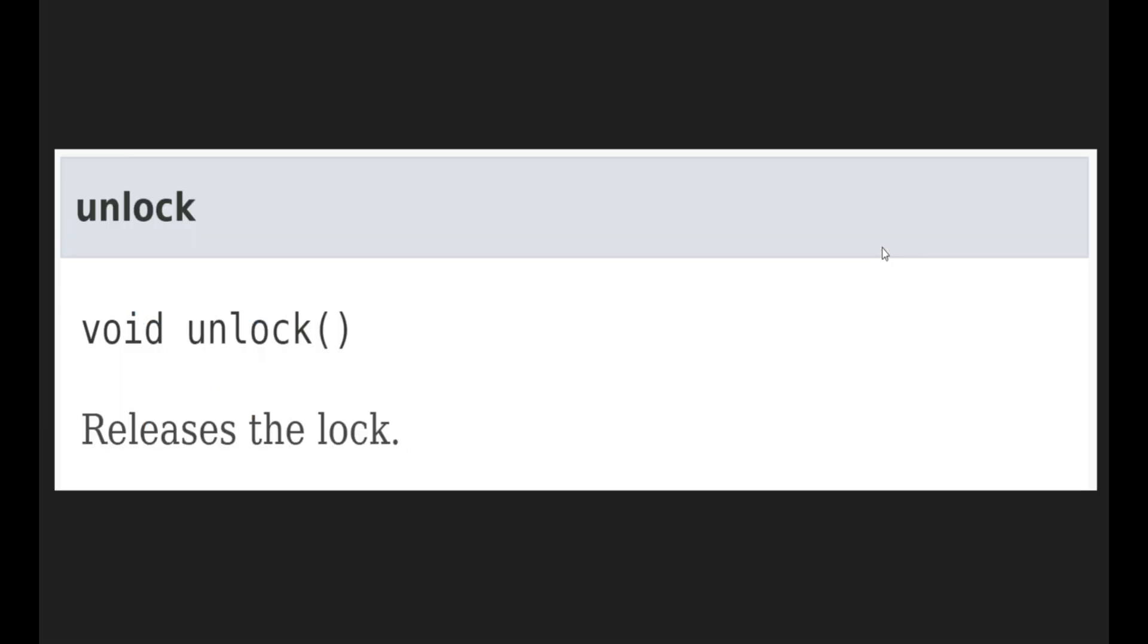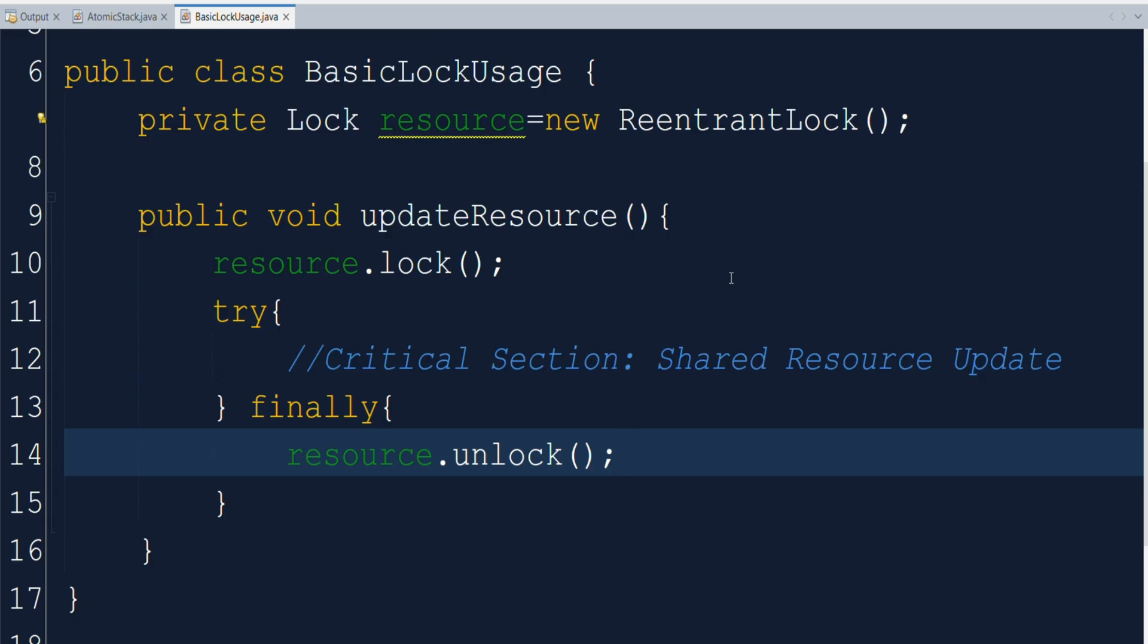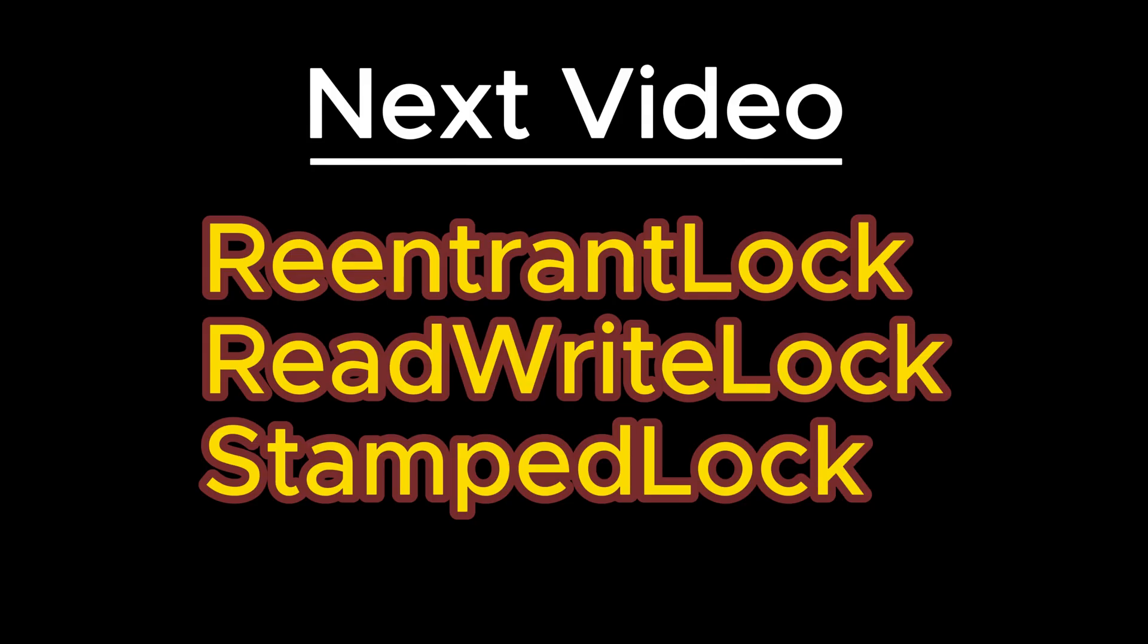Then we have another method which is unlock. As its name suggests, this particular method will unlock the resource. Whatever lock a thread has already acquired, that lock will be released. So these were a few important methods which are defined inside lock interface. Now in our next session, we will cover the different type of implementations for the lock interface. That includes ReentrantLock, ReadWriteLock, etc.